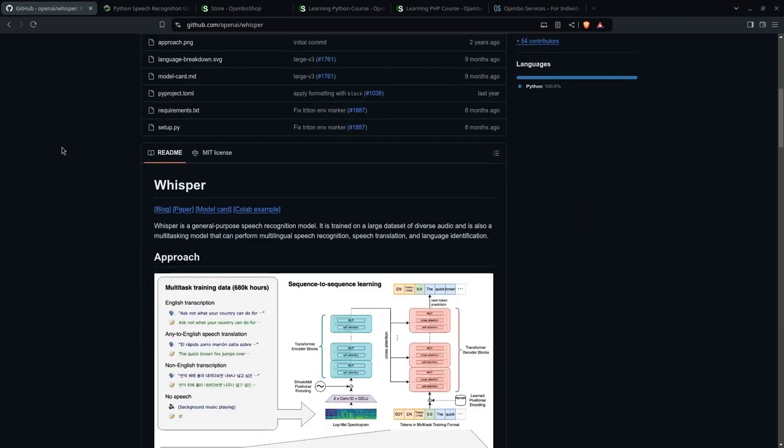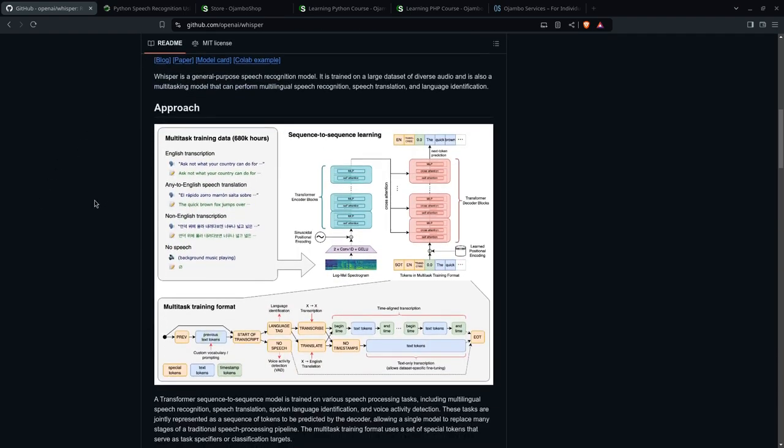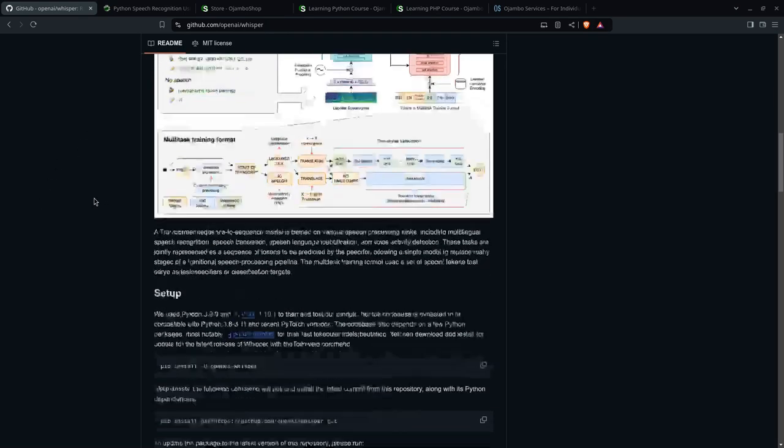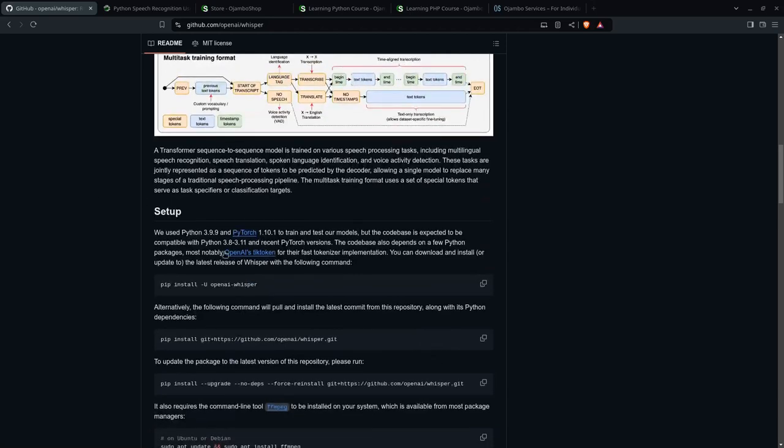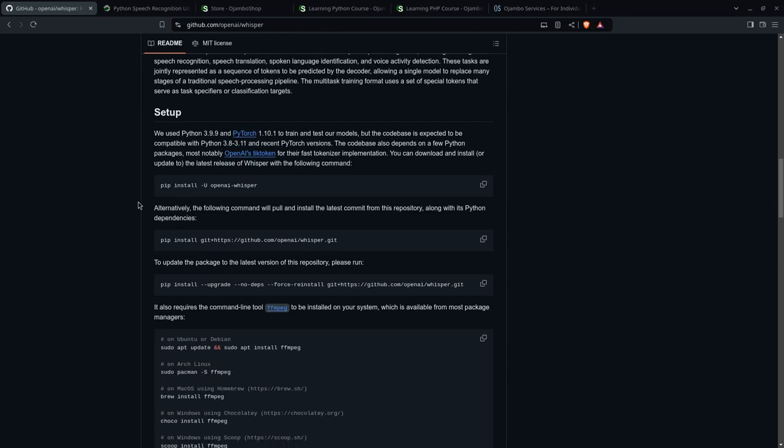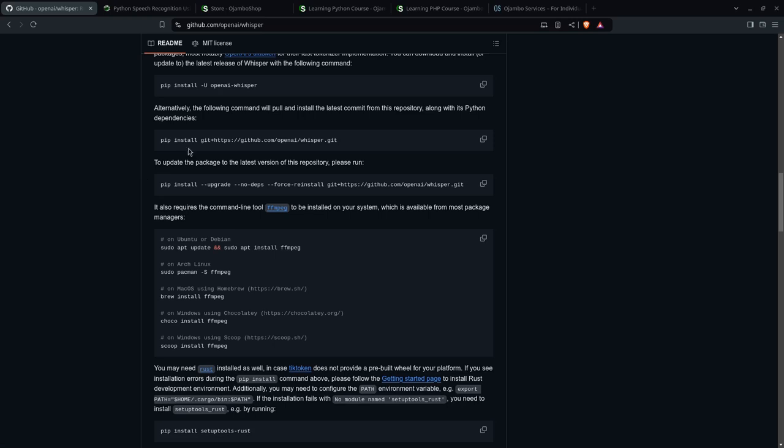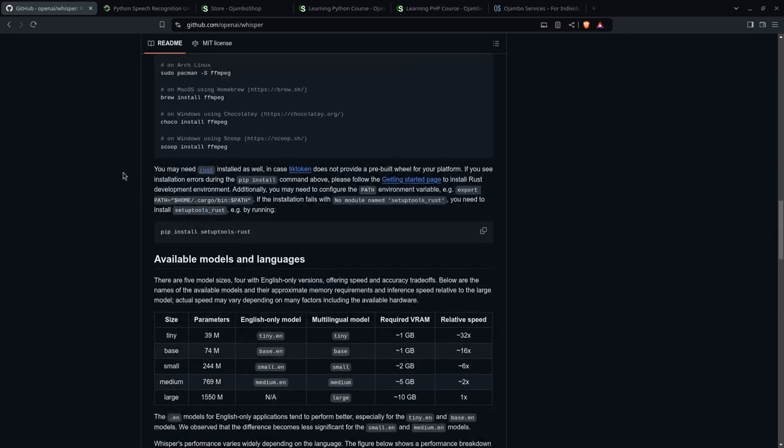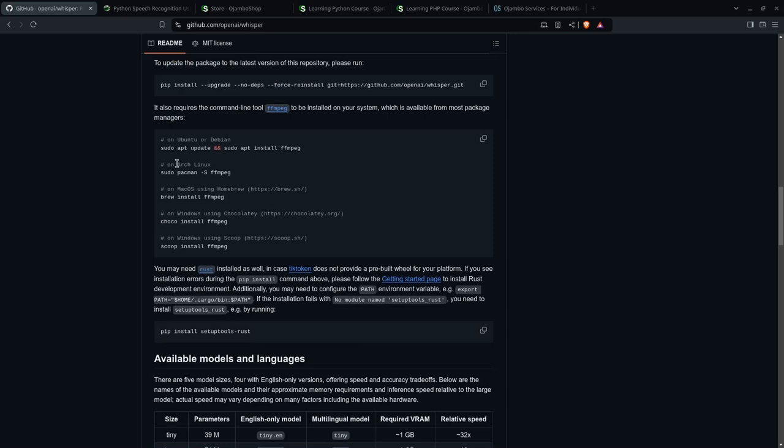So from the Whisper website, as you can see here, they do have some instructions on how to set up, like what version of Python you need, the command to use, if you want to use it from GitHub, how to update, and for other Linux distributions like Ubuntu and Debian.